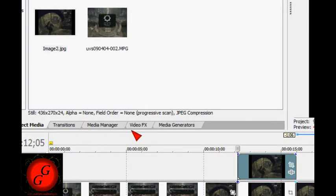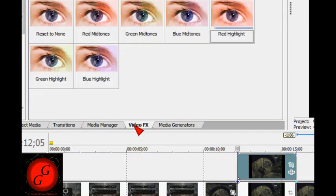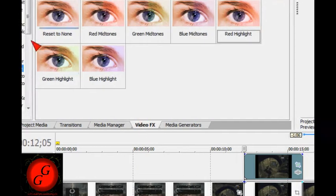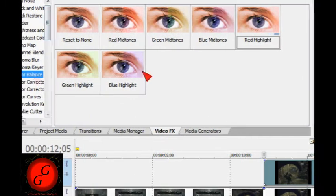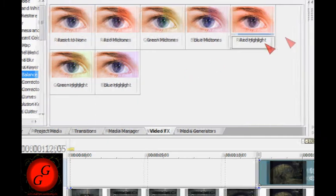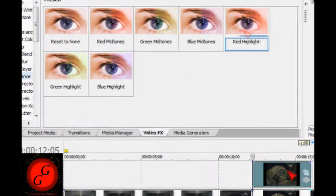Now go on video effects. You can do anything really, but I'm just going to use a color palette and go on red highlight.